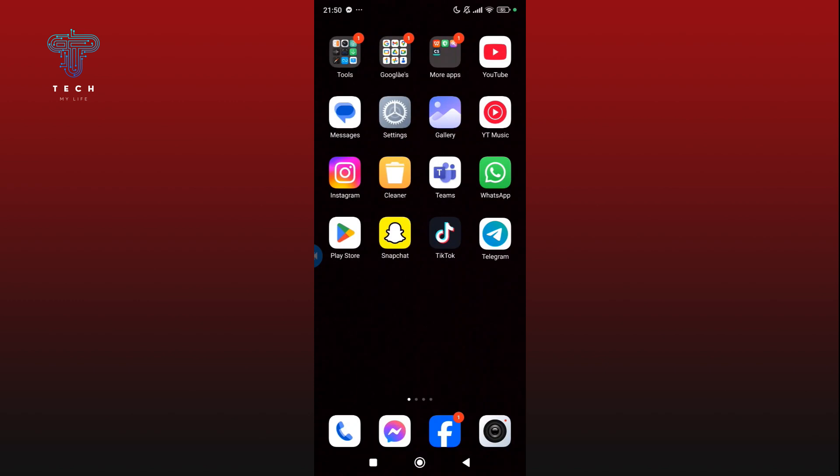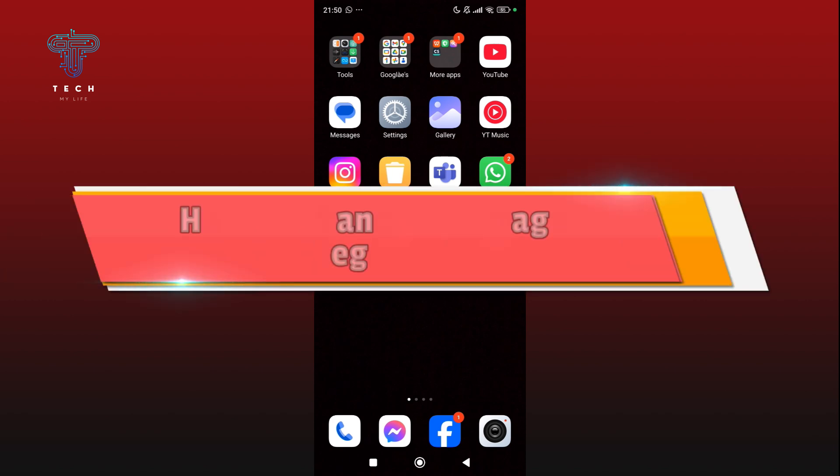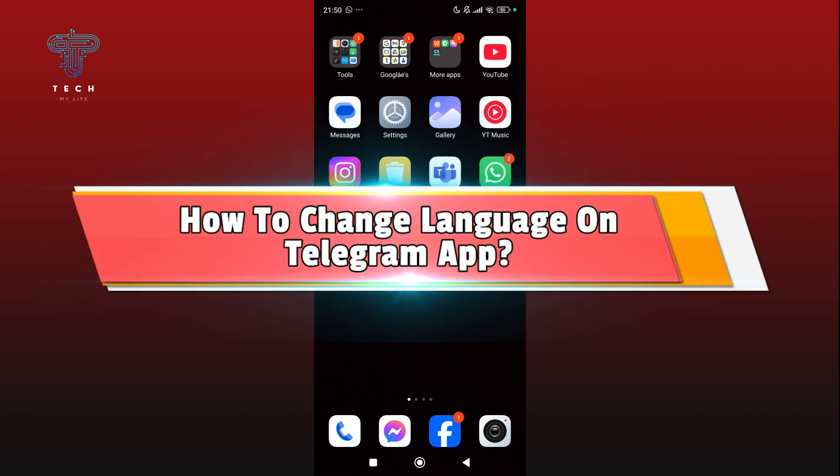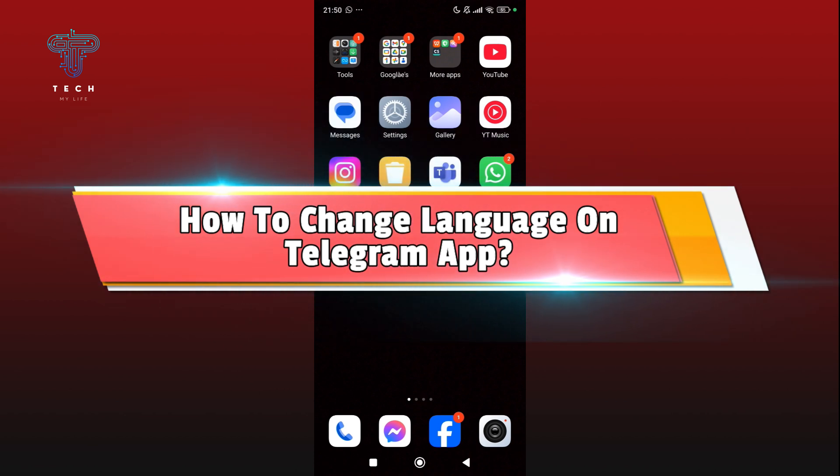Want to know how to change language on Telegram app? Hello everyone, it's me Jasmine from Tech My Life, and today I'm going to walk you through the process of changing language on Telegram app. It's pretty simple and quick, so let's get started with the video.